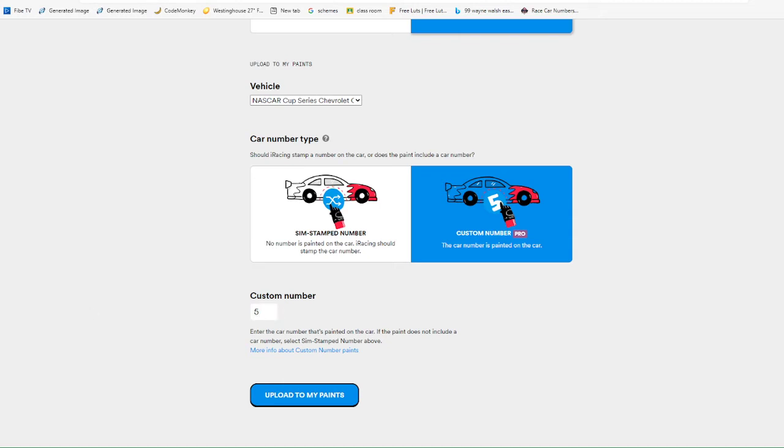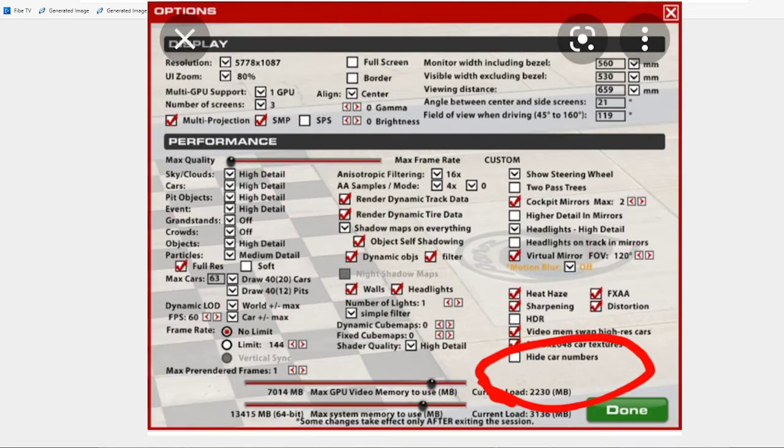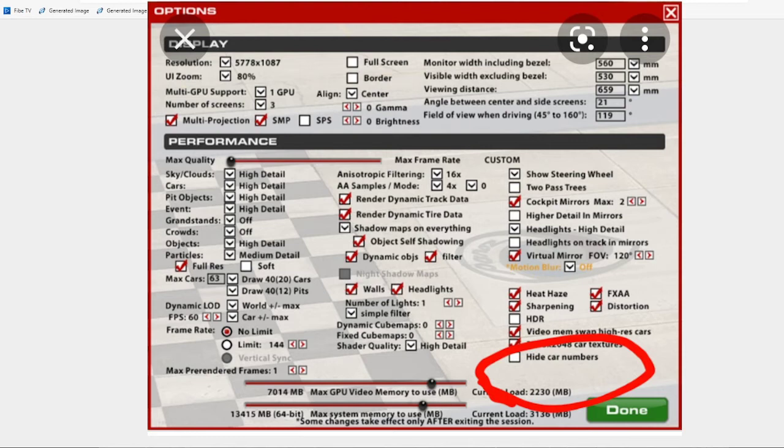Now once that's done, you need to go to iRacing and go into the test drive if you want, go into the settings. Once you go into the settings, you go to options, and then at the very bottom, you will see hide card number. You have to have that clicked in order for it to show your custom number and to not show SIM stamp numbers.